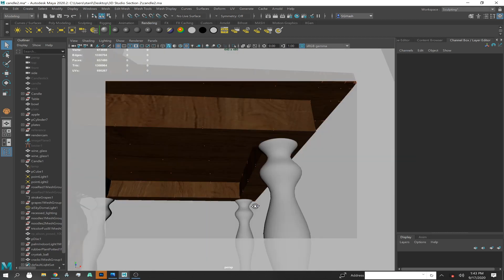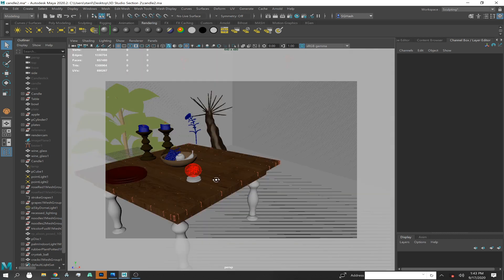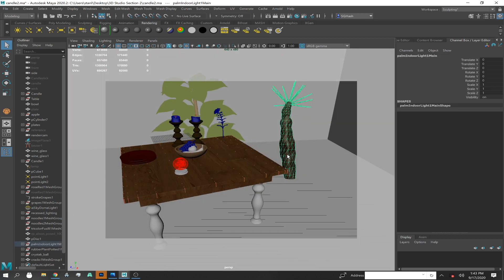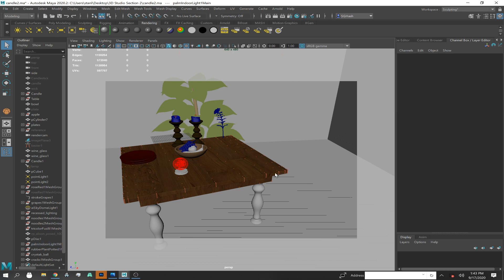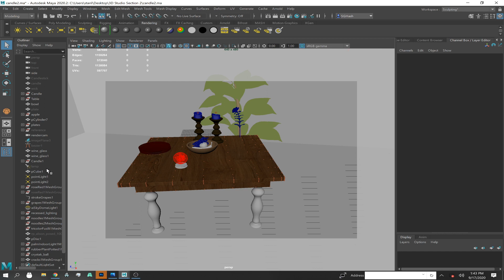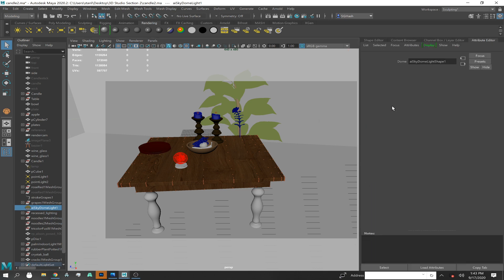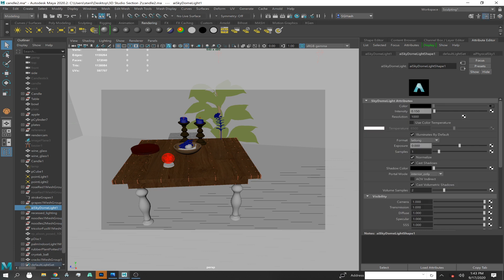More lights in the scene means longer render times, and I'm already experiencing a bit of lag. The sky dome actually takes a while to render. If you hit Ctrl+A for the attribute editor, your samples for your sky dome should always be set to four — the default is one. You should always change your sky dome samples to at least four or more. If you're getting noise in your scene, it may be your sky dome.